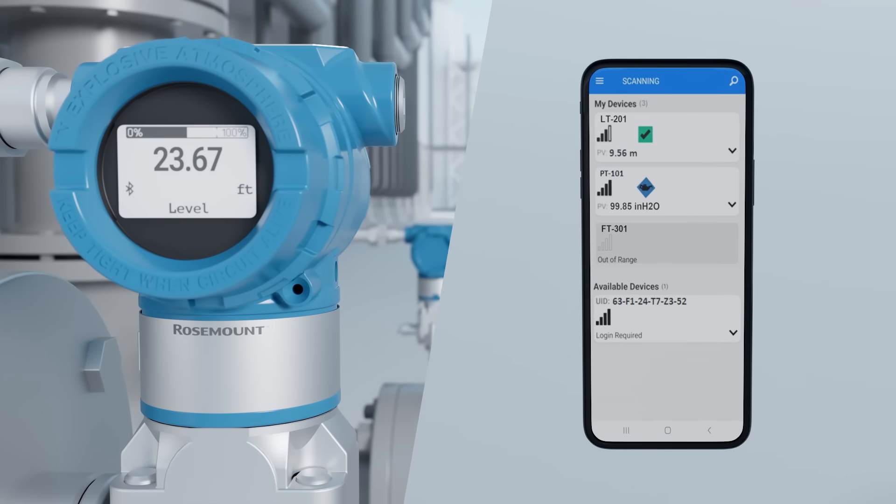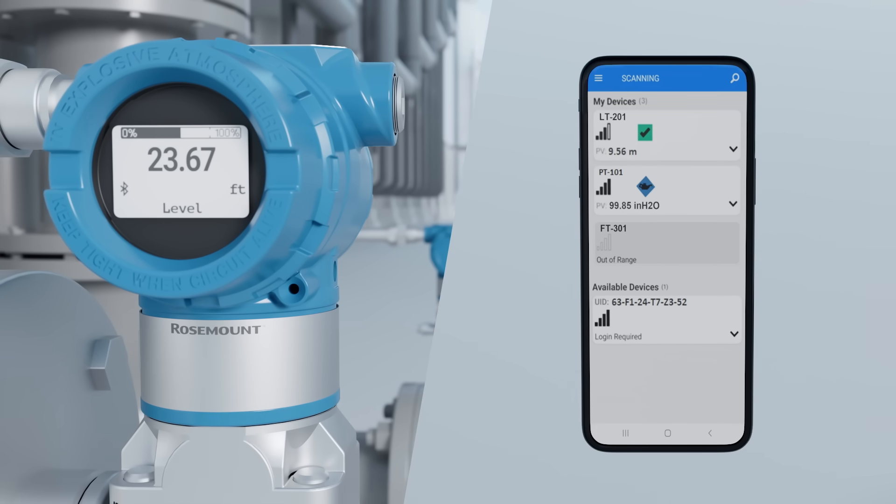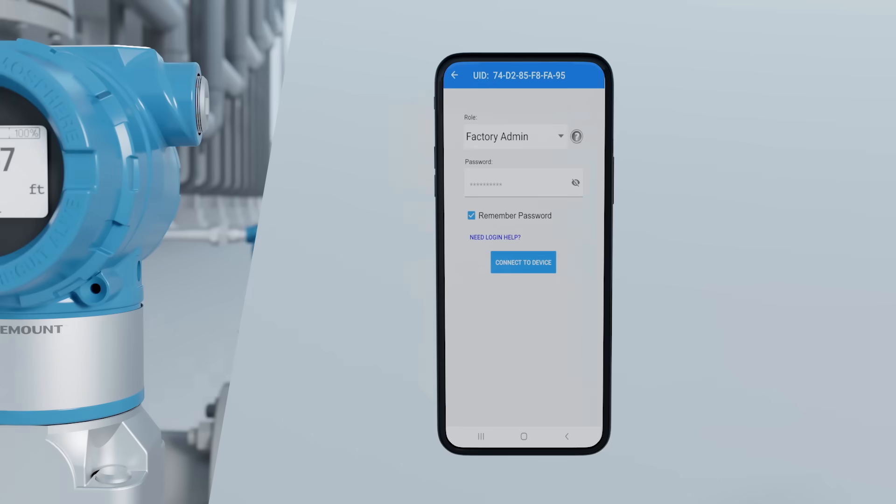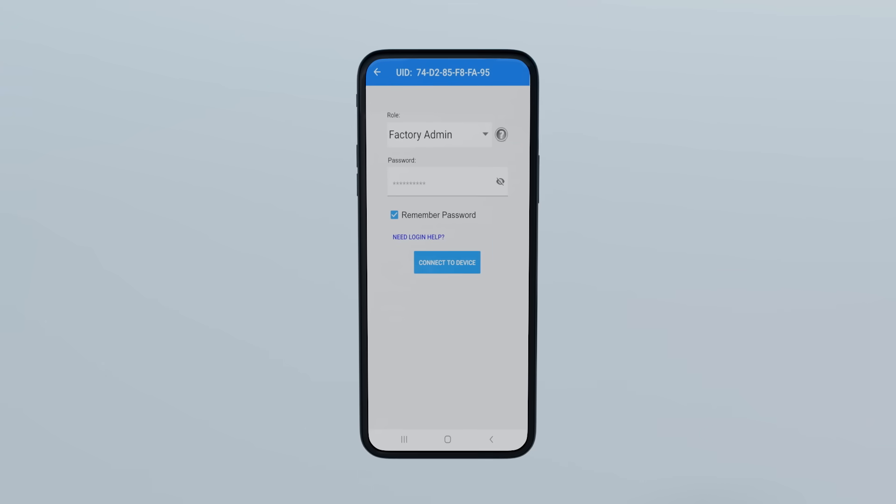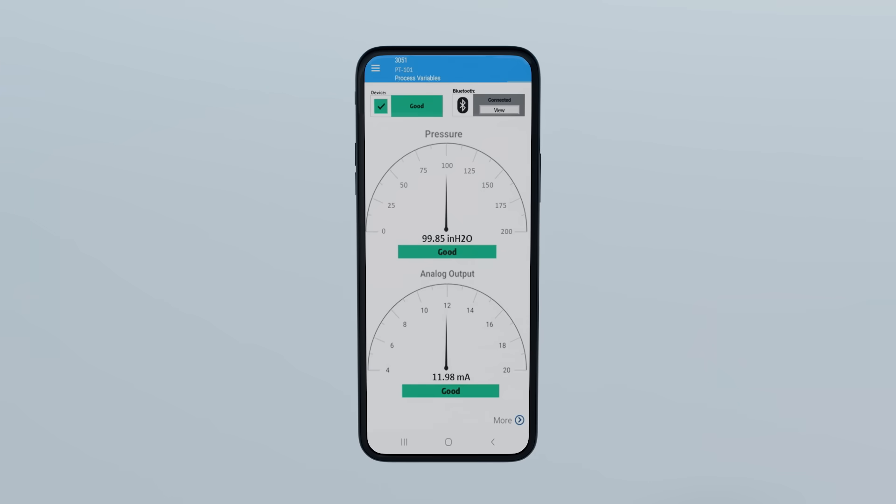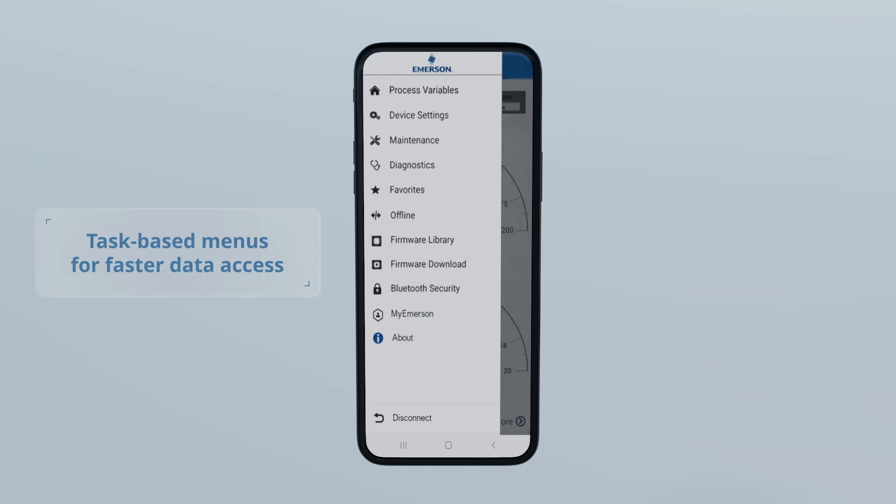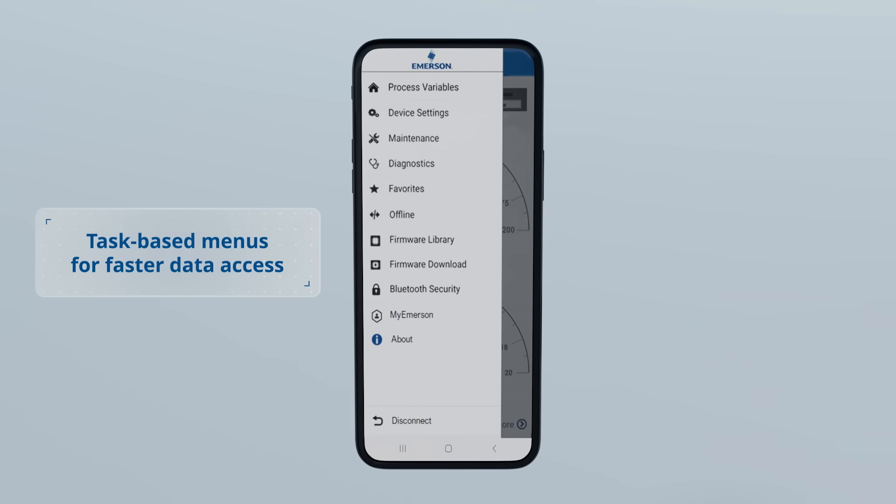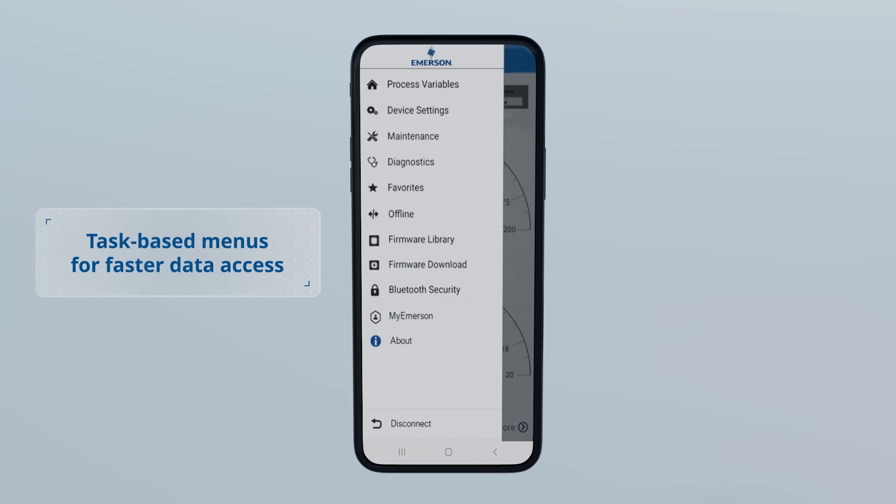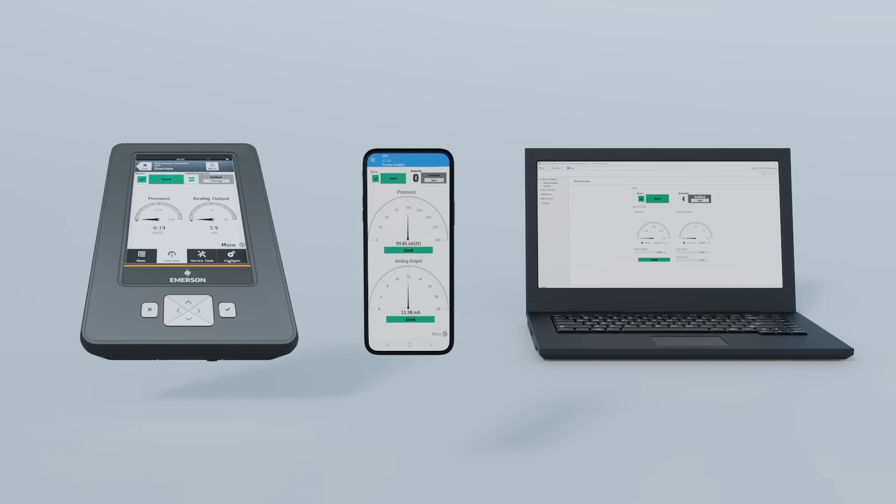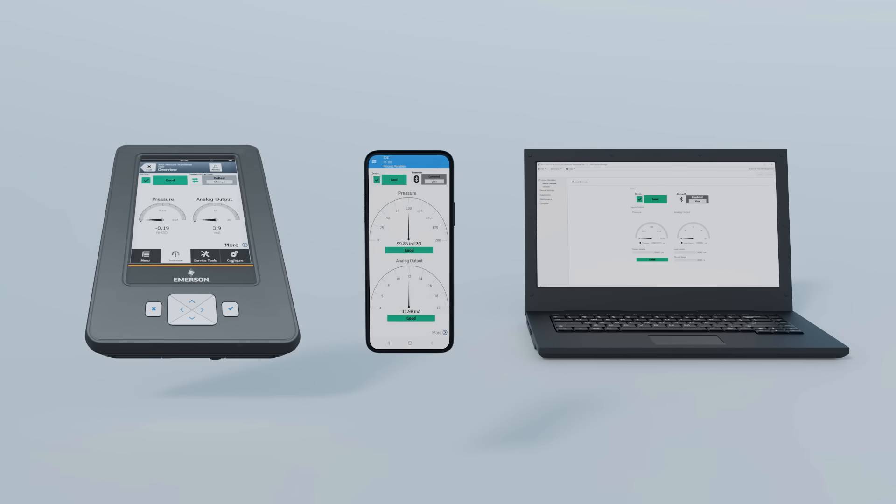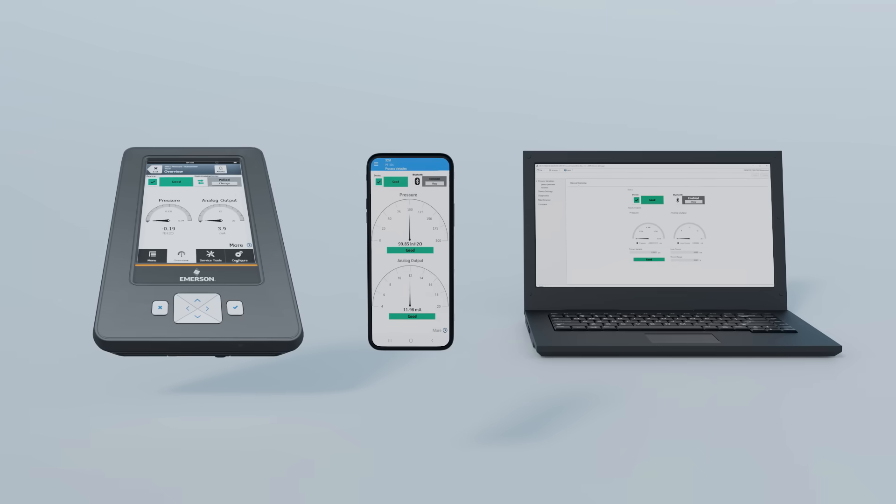And the free AMS Device Configurator app identifies devices needing attention for faster troubleshooting and diagnosing without the effort of getting a hot work permit. The user interface is updated so the information you need is always at your fingertips. A common look and feel across hosts and tools provides an identical experience regardless of how you are accessing the device.